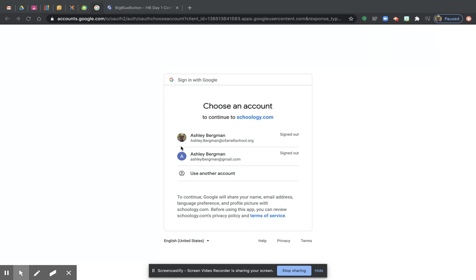Hi students, it's me, Ms. Bergman, and we are going to go over how to log into your first day of school.